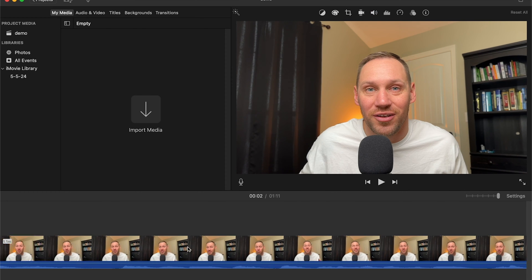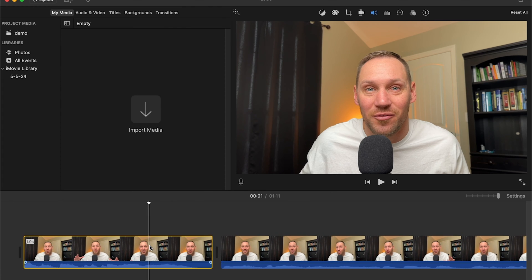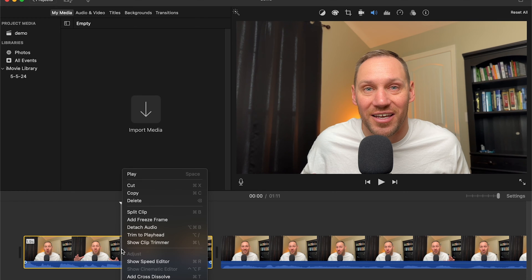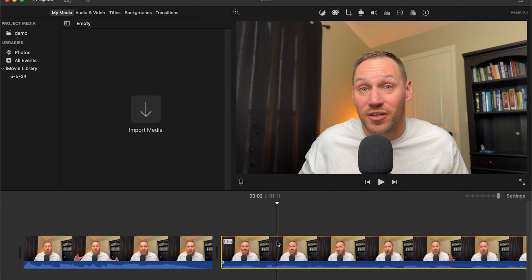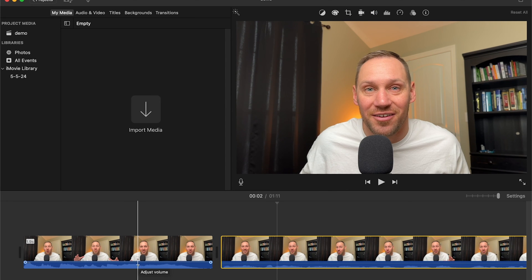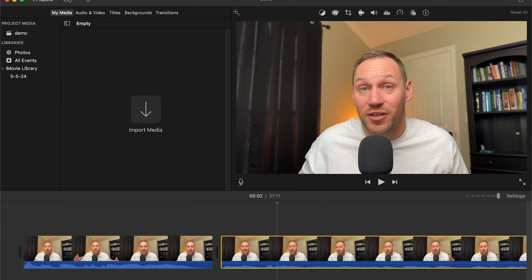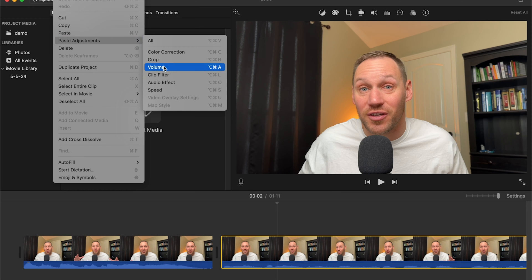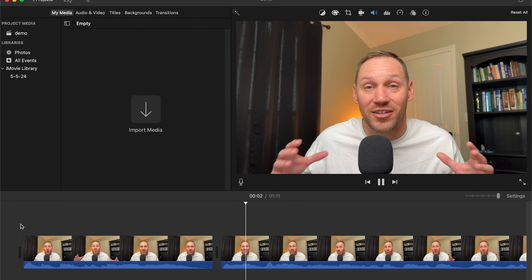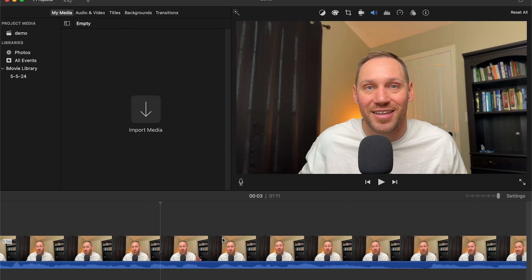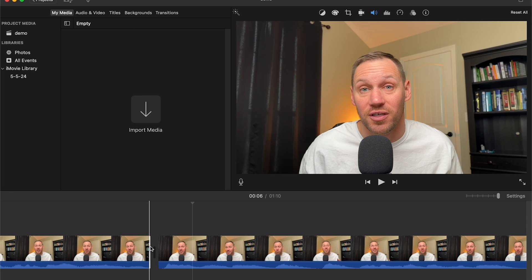Since all these clips were shot in the same position we want the volume to be the same across them. Highlight the clip you set the volume on, right-click and hit 'Copy'. Then click the next clip — or select all the clips you want — and go to Edit > Paste Adjustments > Volume. That copies the same volume setting across all your selected clips, which is a big time saver.